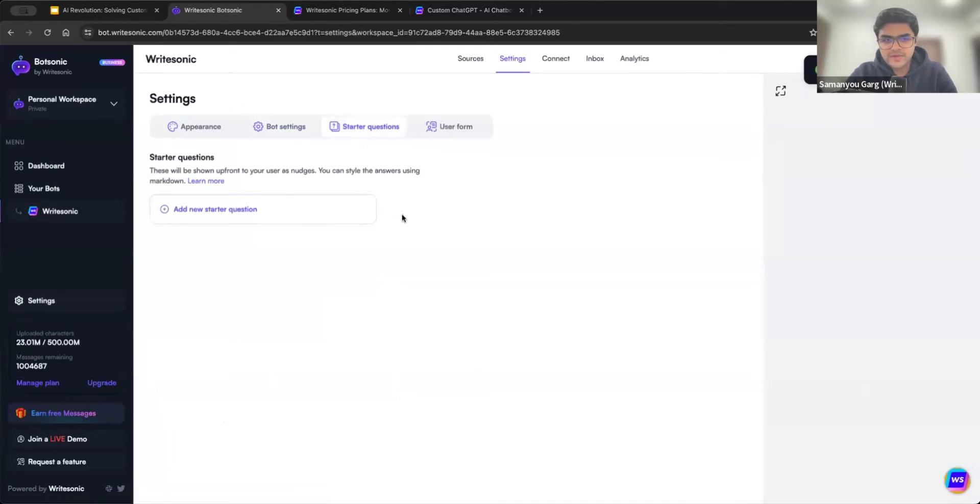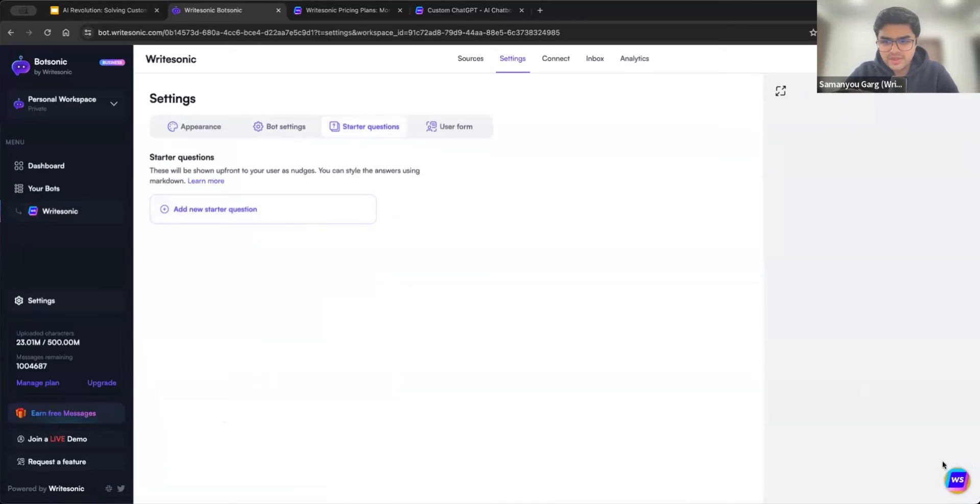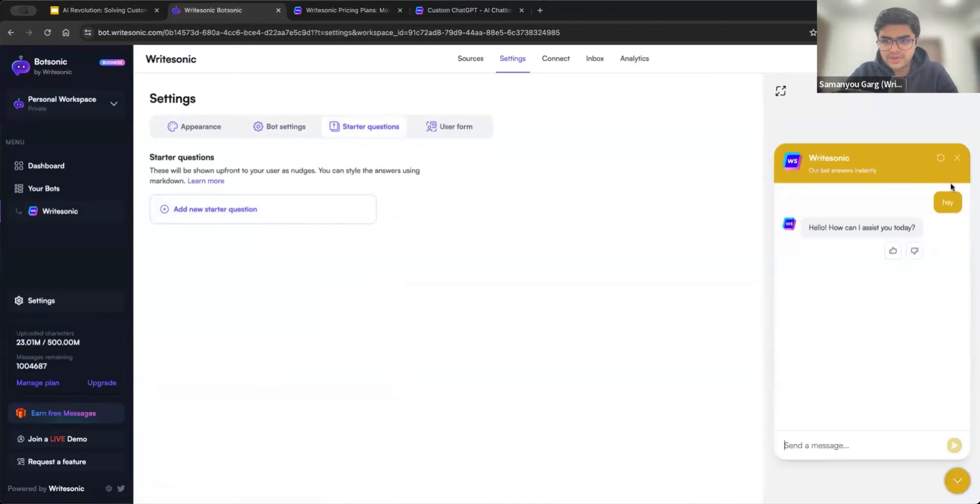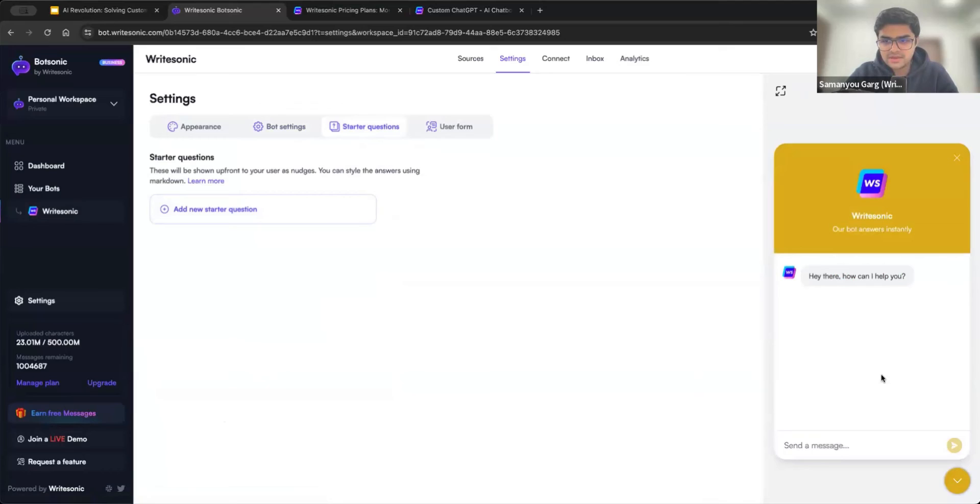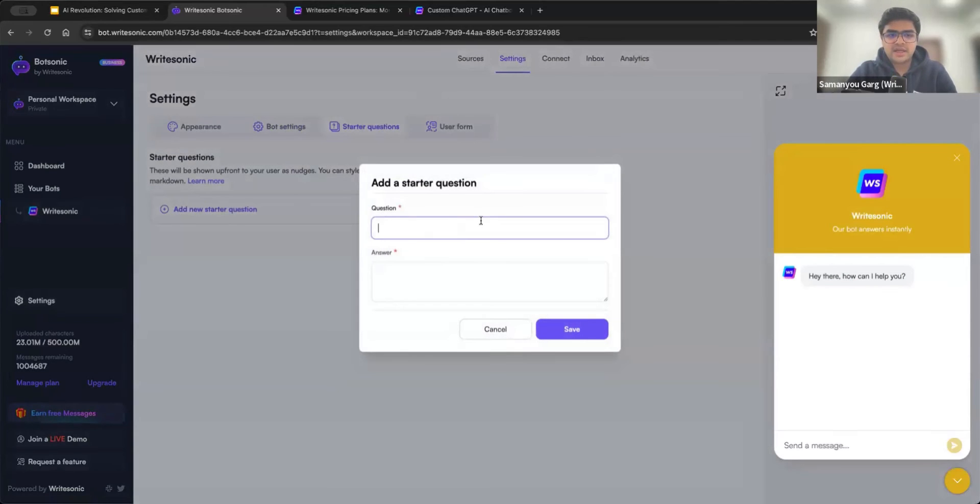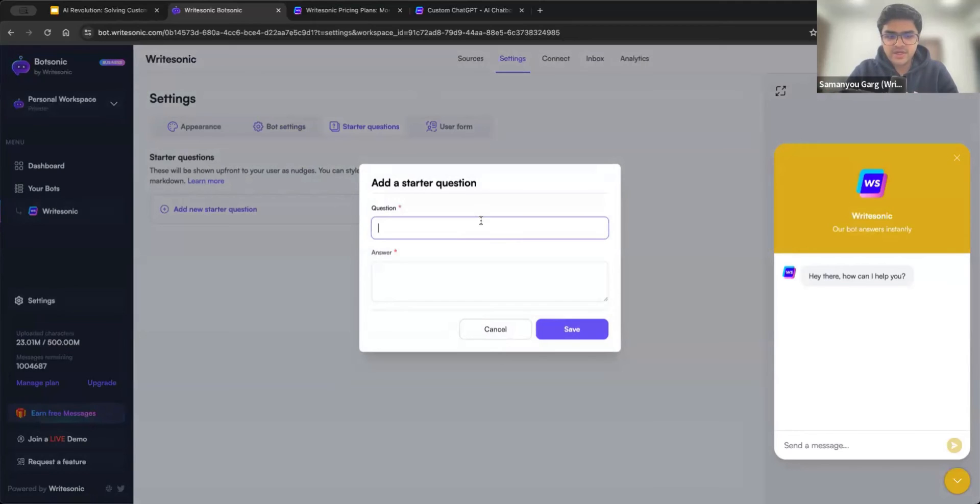And we also have starter questions. So starter questions and FAQs, people usually get confused. FAQs are more like a data source, but starter questions, I'll show you what they help you with. So I'll just reset this. Now I can add in about two to three different questions. We call them starter questions because these are the first questions which are shown as recommendations to the end user. So for example, if I say, what is WriteSonic?